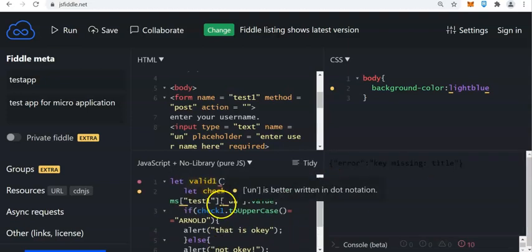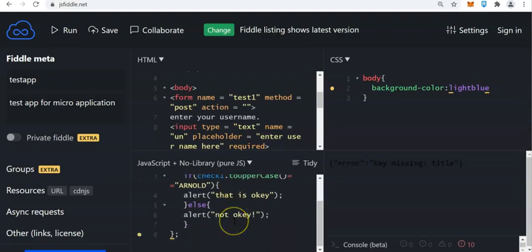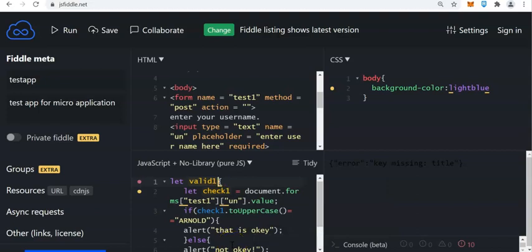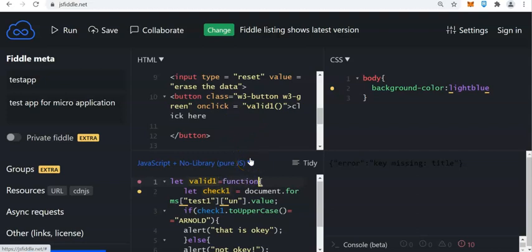There's a problem. Let us check that. If toUpperCase — now I need to say we'll check if the uppercase is ARNOLD. I will change this — let's go back to the vintage style of writing the code. Let's say function — let valid1. Let valid1 equals to function.